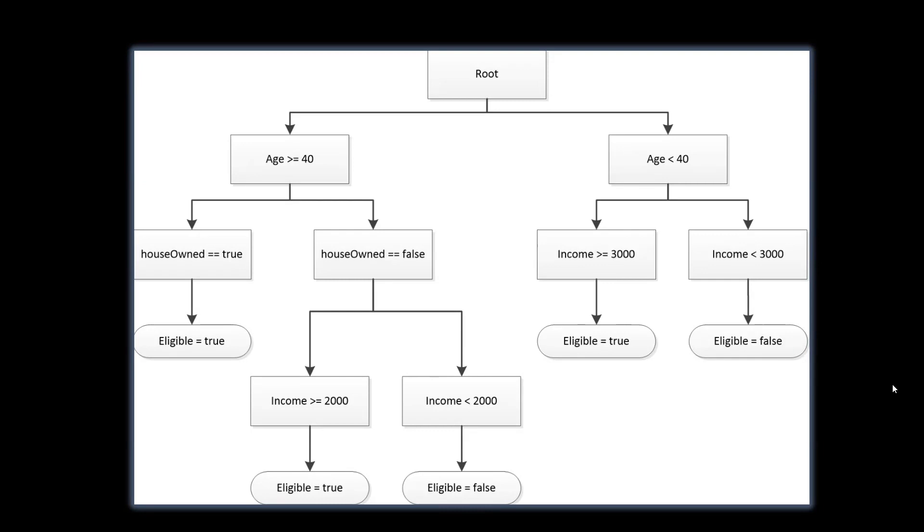So it's like a flowchart that helps the company quickly determine who qualifies for their special offer. The decision tree simplifies the process by breaking it down into easy-to-follow steps based on age, house ownership, and income.